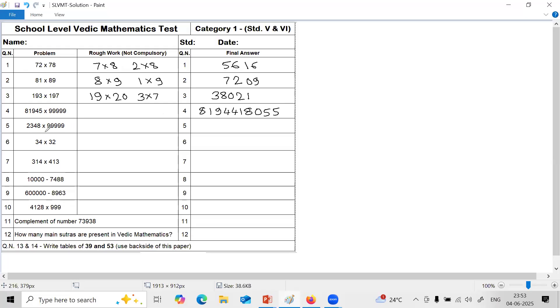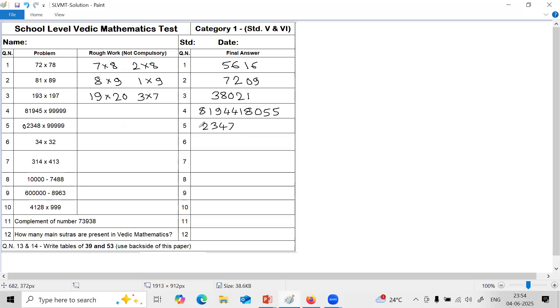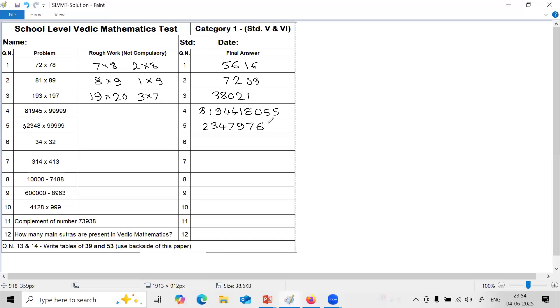Next again, multiplication by series of 9. Here there are 5 nines but only 4 digits, so to match it you have to just put 0 here. And then same steps. First one less. 2, 3, 4, 7. Last you will reduce. This 0 you need not write because it does not have value. And then second step, all from 9 last from 10. 9 minus 0 is 9. 9 minus 2 is 7. 9 minus 3 is 6. 9 minus 4 is 5. And last from 10, 10 minus 8 is 2.